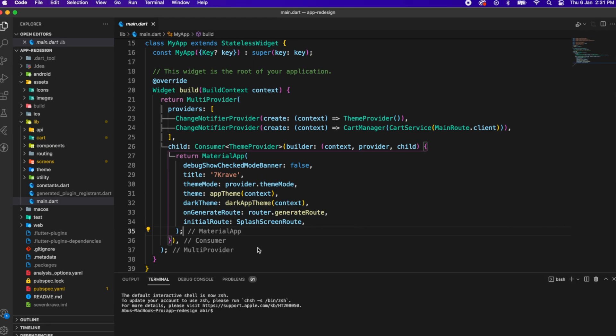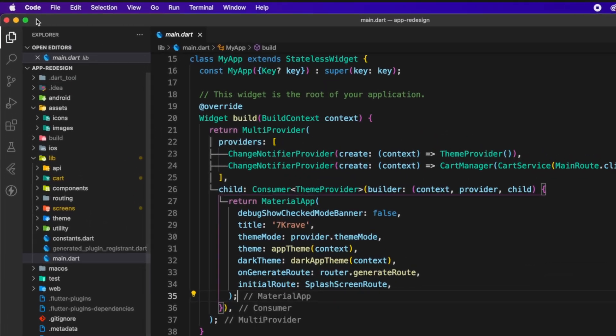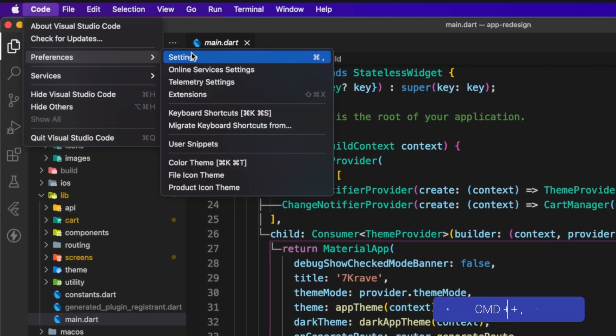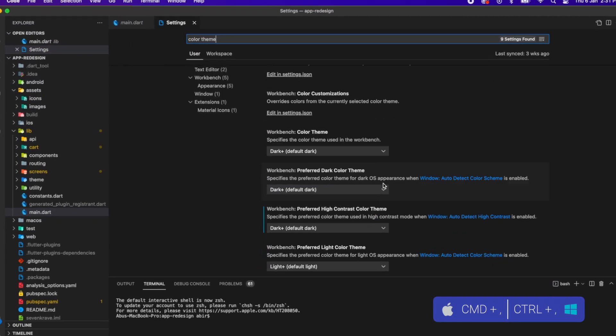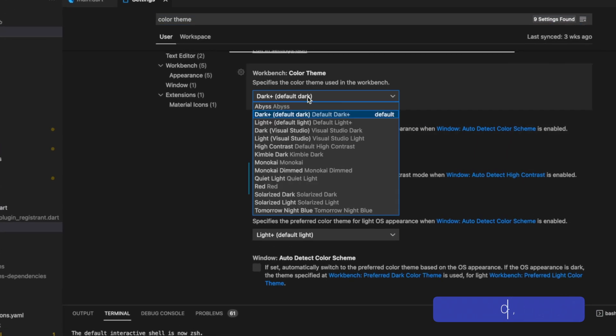Let's talk about theme. I am using dark plus theme. If you want to use it, go to settings, then type color theme, then select dark plus theme.